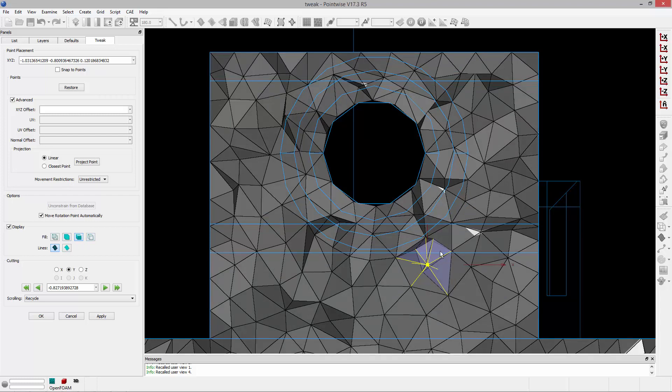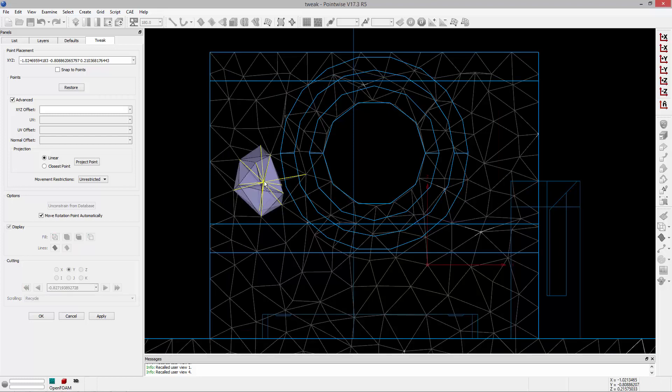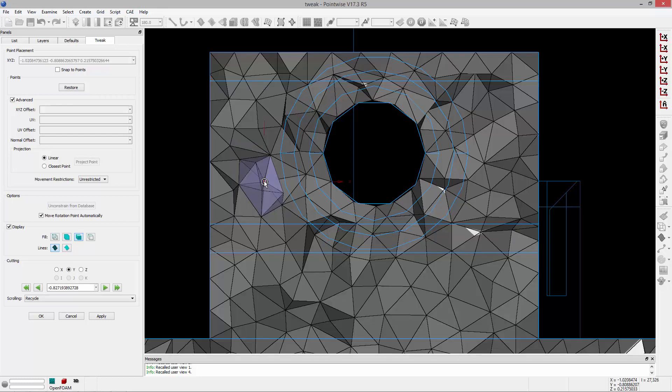You're not going to do this for every point in your mesh. You'll probably look at the grid quality, identify one or two locations where you could tweak the mesh to locally improve quality, and then jump into the Tweak command and move that point.